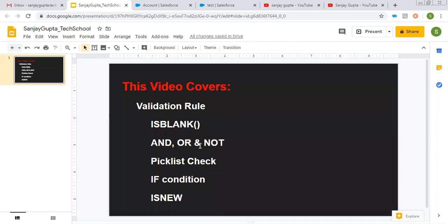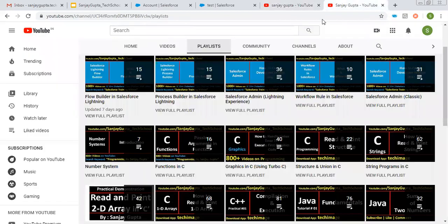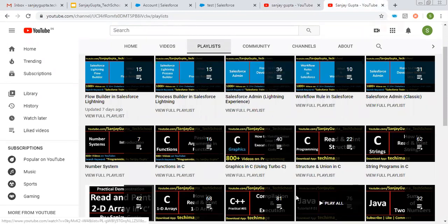I hope you understood. These are very much essential to know because in every scenario you will be using one of them. I hope you understood how to apply these things in validation rules. If you want to watch more Salesforce training videos, search my name Sanjay Gupta on YouTube and follow my channel, where various playlists related to Salesforce and other programming languages are available.